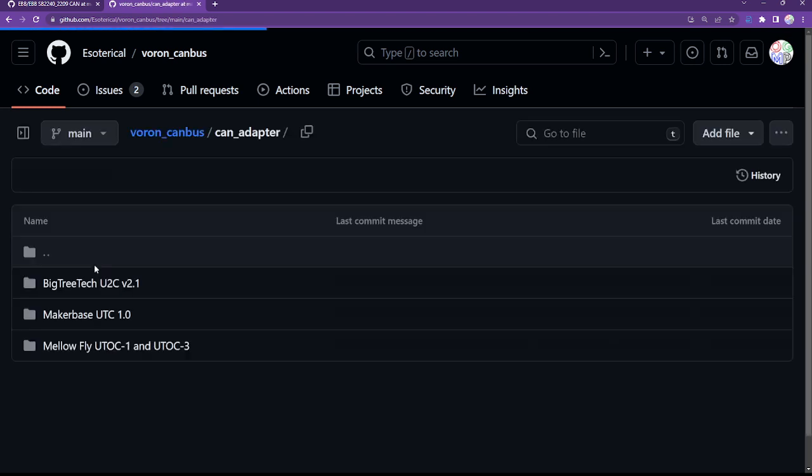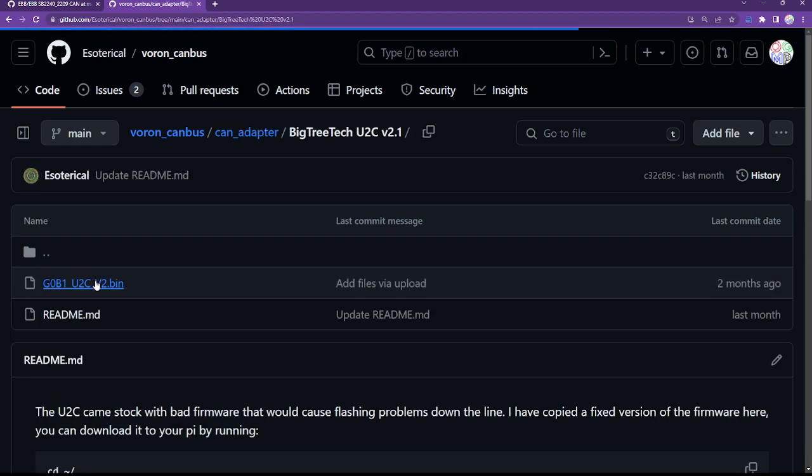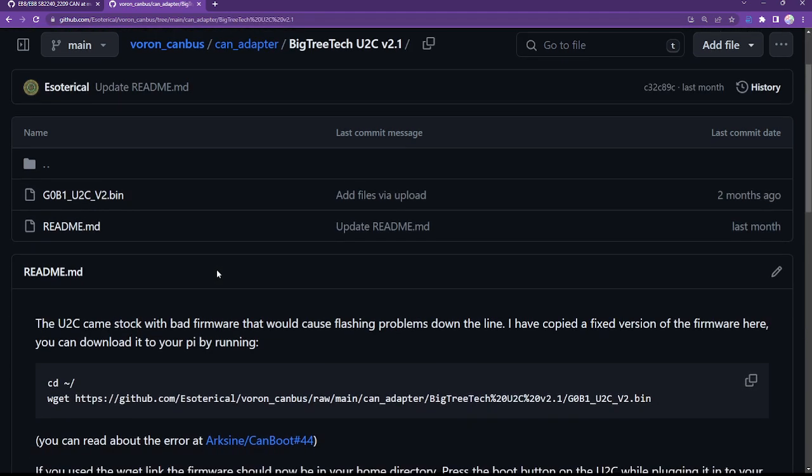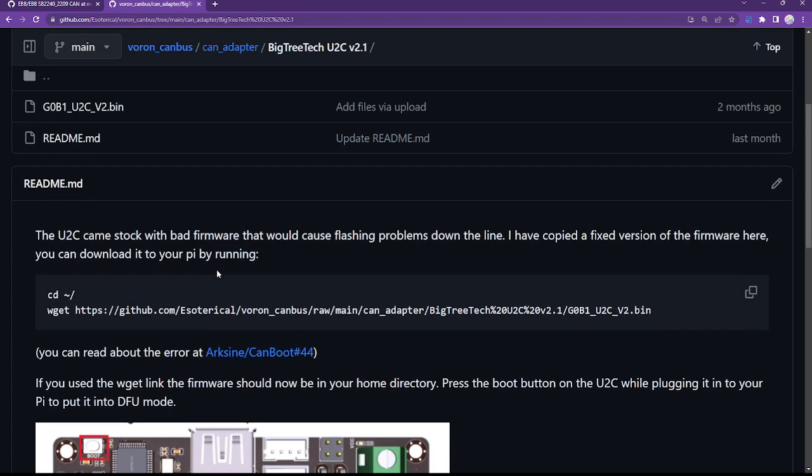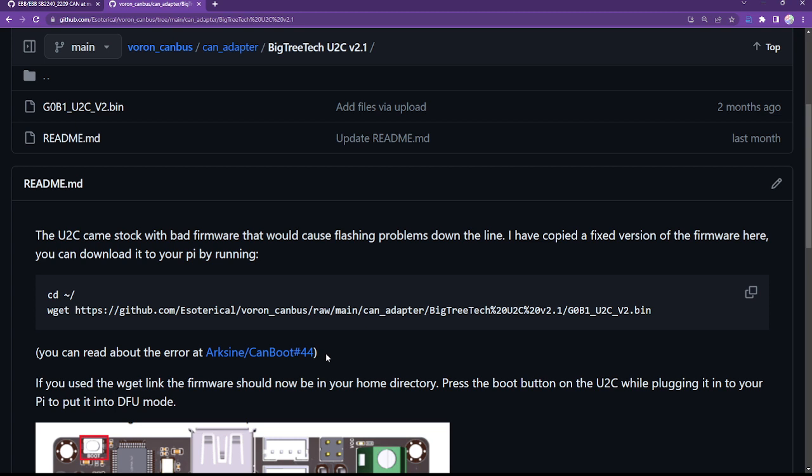We're going to look at the CAN adapter. And in this case, I do have a Big True Tech UTC V21, so that's perfect. So what it's telling us here is the UTC came stock with bad firmware that would cause flashing problems down the line. There is a fixed version of the firmware. And I don't know if mine has the fixed firmware or not flashed from the factory, so I'm just going to flash this firmware as a matter of course. There's more details here on a message thread on ArcSign's CAN boot page if you're interested in digging deeper. It may not be strictly necessary to do this step, but it works for me, so I'm just going to do it. If you choose to skip it, then realize that if you have problems down the road, you may need to come back and redo this step.